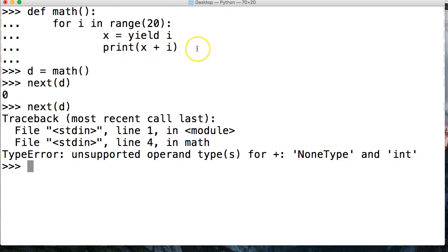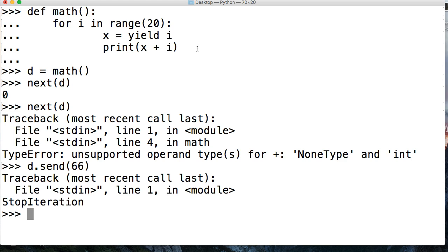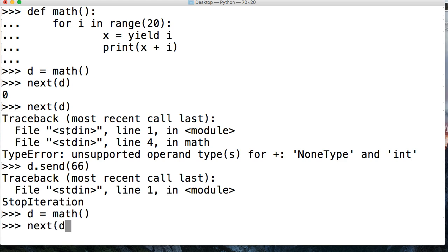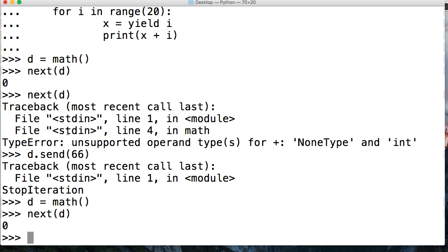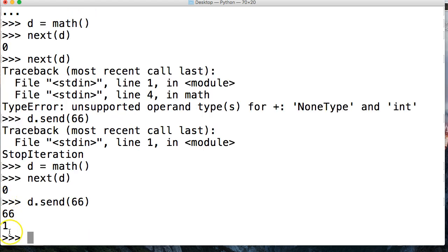We can't add a non-type to an integer. But if we did send — d.send(66), we got StopIteration. Why? Because we already got an error that stopped the iteration. So let's do d equals math just to reset, and do next d. And now we're going to do send and we're going to send 66. And now we get 66 and 1.